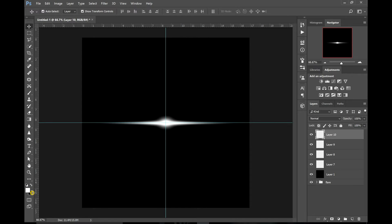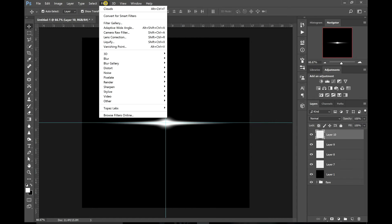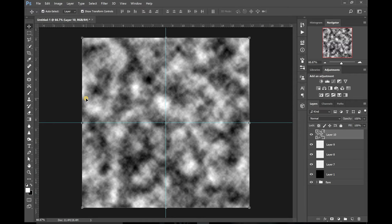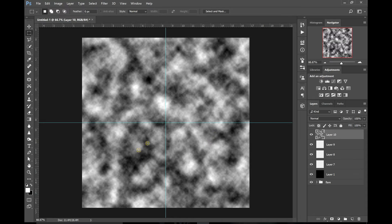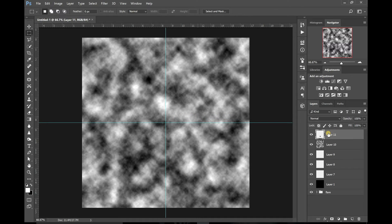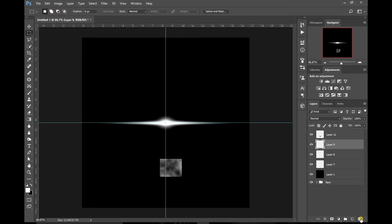Make sure your foreground and background colour are set to white and black. With that layer selected, go up to Filter, Render, Render Clouds. You'll get this come up on your screen. We're going to use this for a bit of atmosphere around the centre of your lens flare. Grab your square selection tool and look for a nice bit of smoky area in the clouds — I'm going to pick that section there. Draw a square out on it, then right-click and click Layer by Cut. Now you have a separate layer with your selection on. Go back to the rendered clouds layer and drag it to the bin and delete it, because we don't need it anymore.